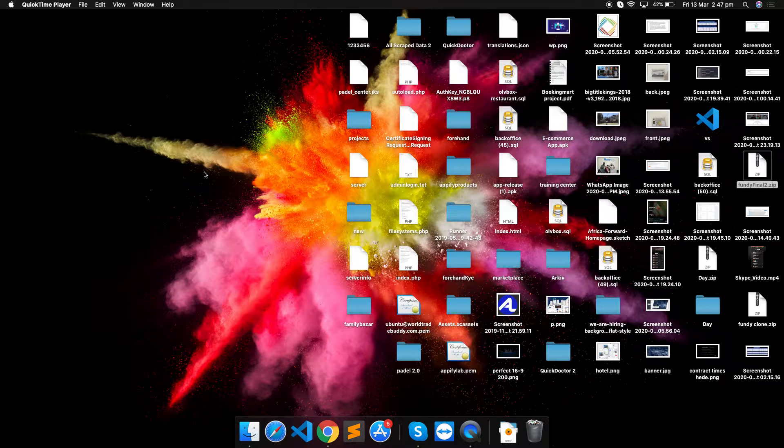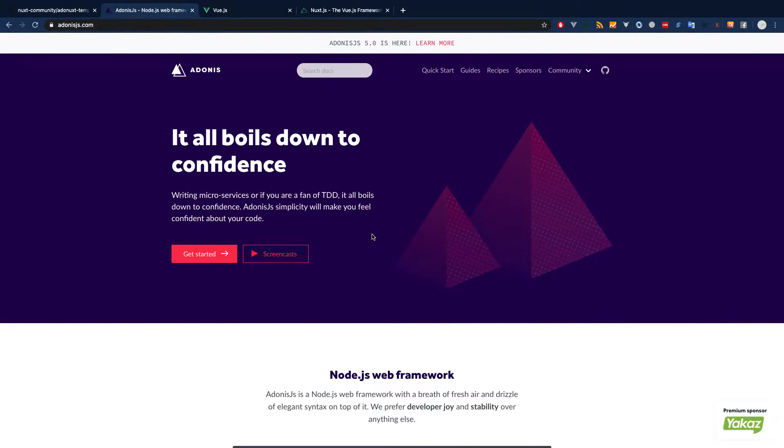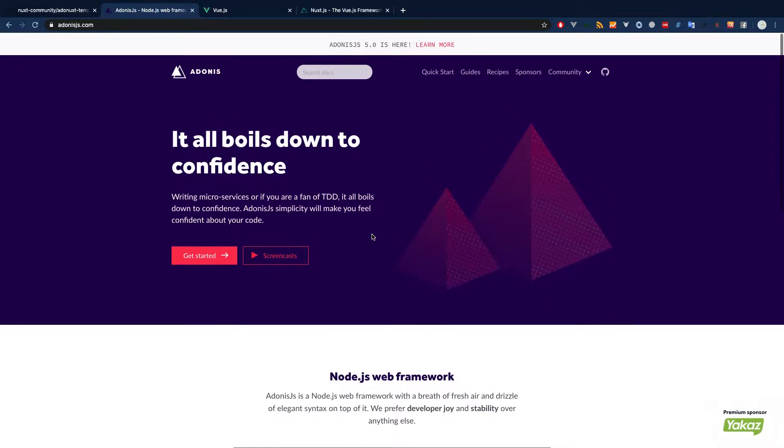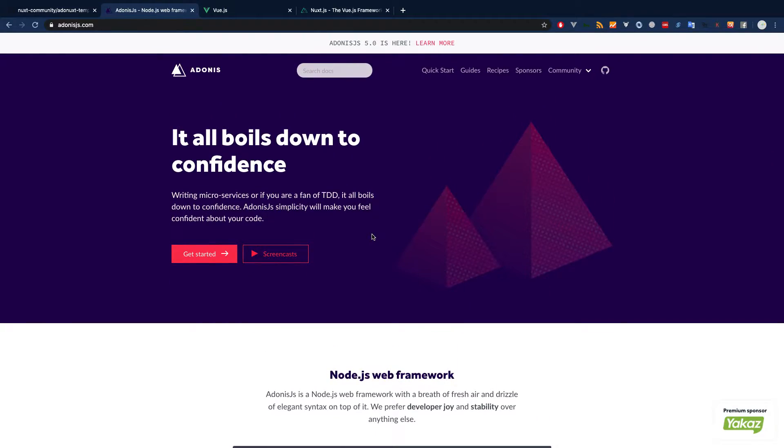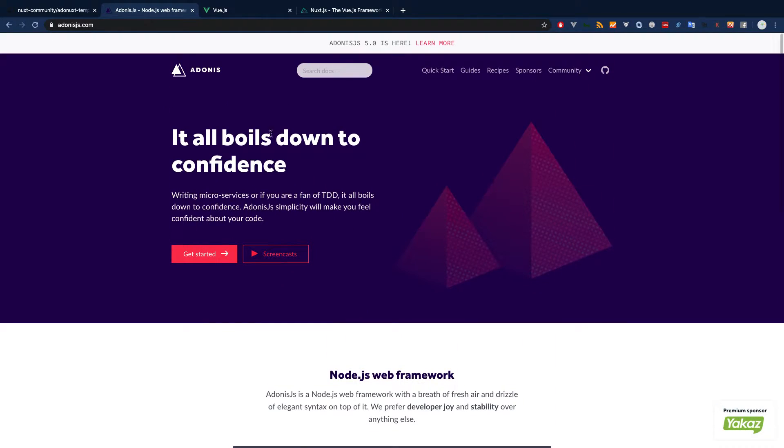So let's get started. This is the Adonis.js website and it's pretty much similar to Laravel. If you are already familiar with Laravel, you should be able to get started with Adonis.js right away. It's super cool and super easy. As a front end, we will not use Adonis.js default template library, which is Edge.